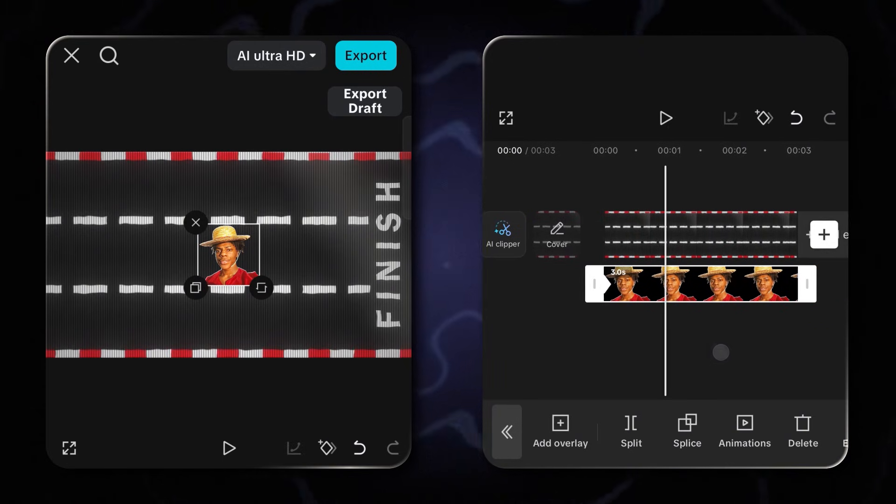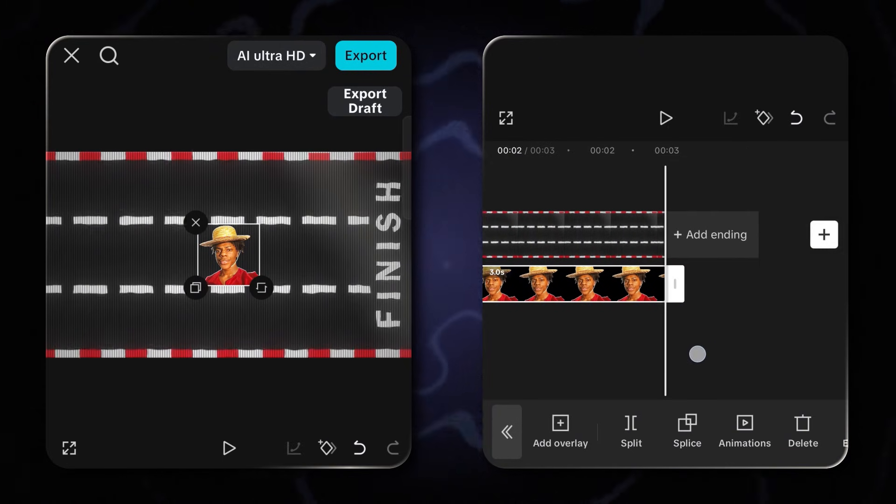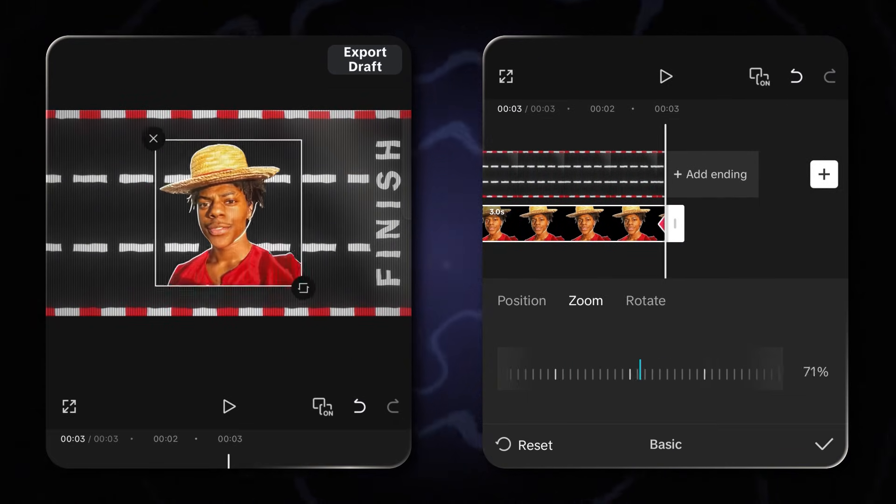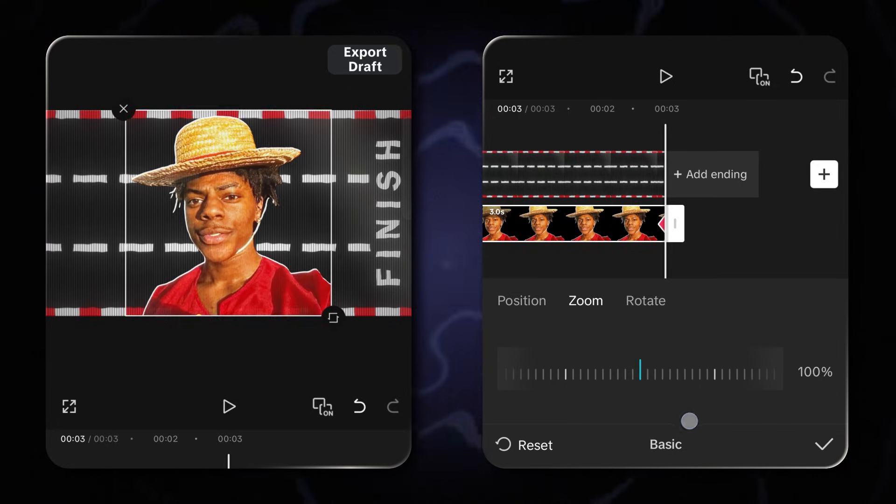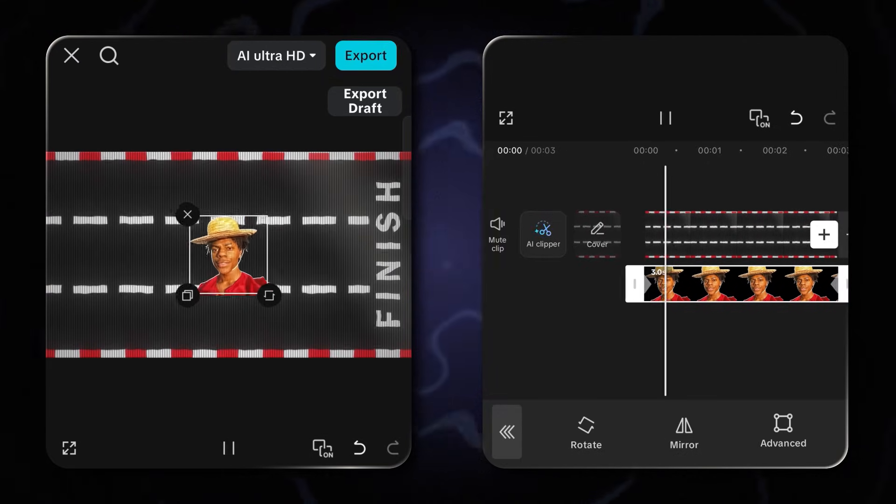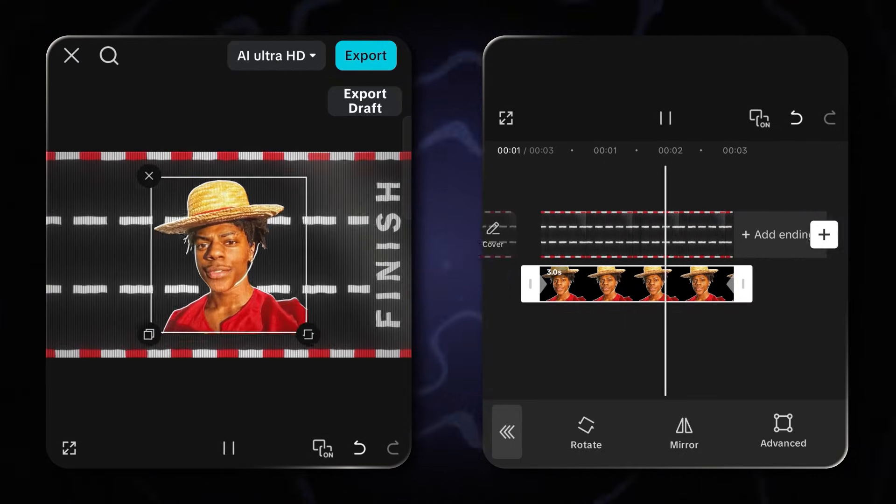Same with zoom in and out. Just add two keyframes, where you want the zoom effect to start and end. Increase the scale value like me, and that's it.